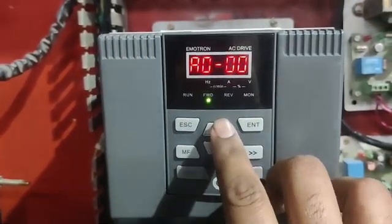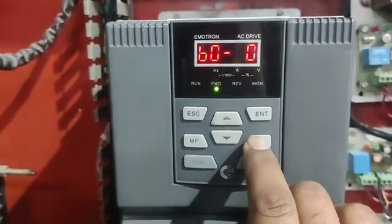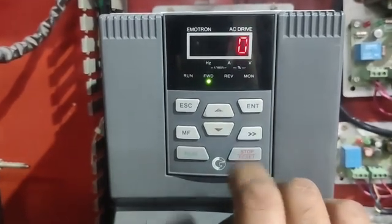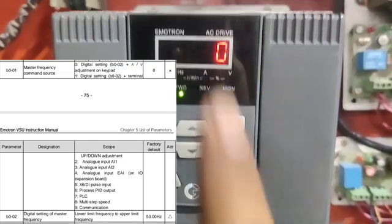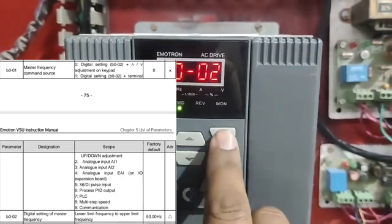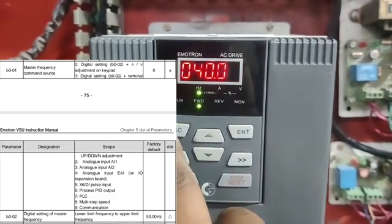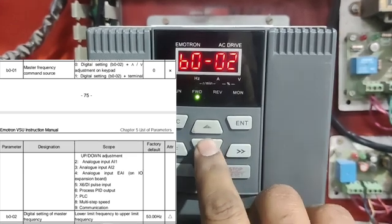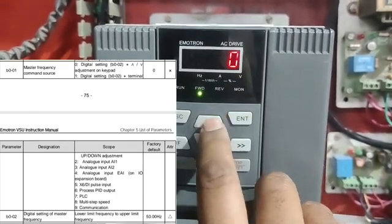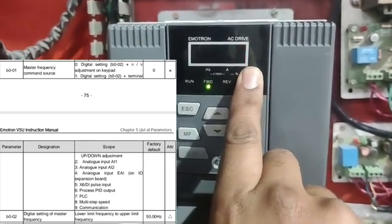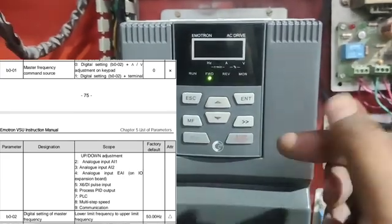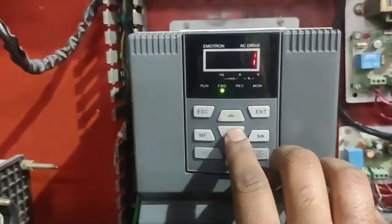For parameter setting, first press Enter, go to A000, then press Shift to reach B000. We need parameter B001, which is Master Frequency Command Source. We set zero for keypad mode — frequency will increase or decrease as set in keypad mode. If we set one, then terminal up/down adjustment allows frequency increase or decrease with a push button. If we set two, frequency will increase or decrease with a potentiometer.